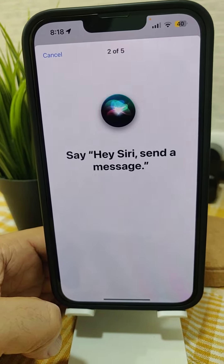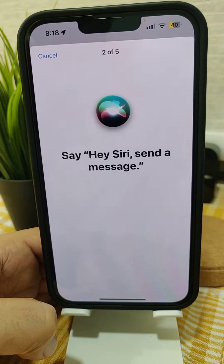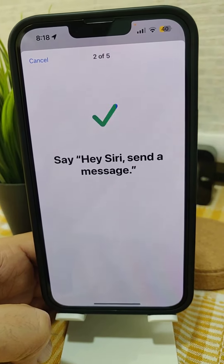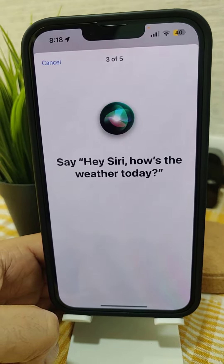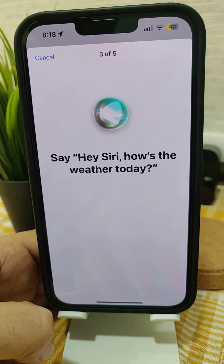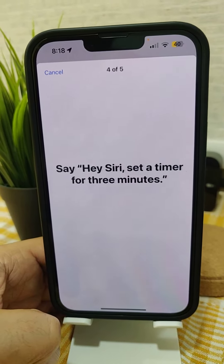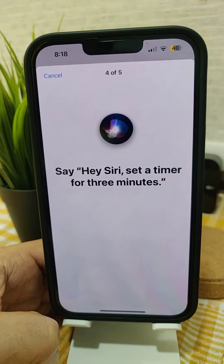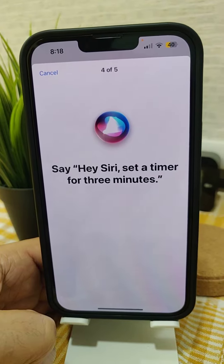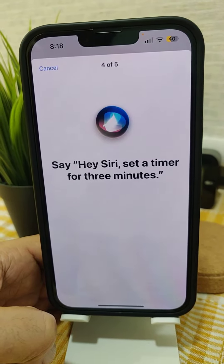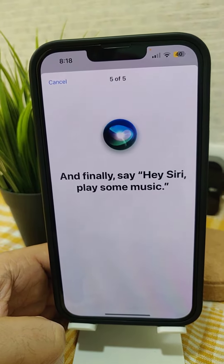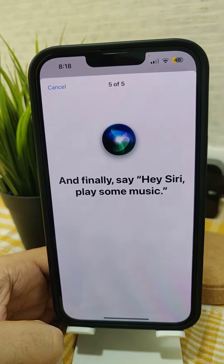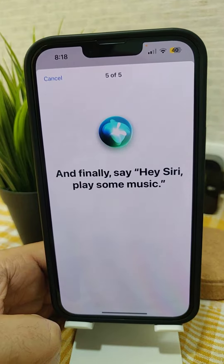Hey Siri, send a message. Hey Siri, how is the weather today? Hey Siri, set a timer for three minutes. Hey Siri, play some music.